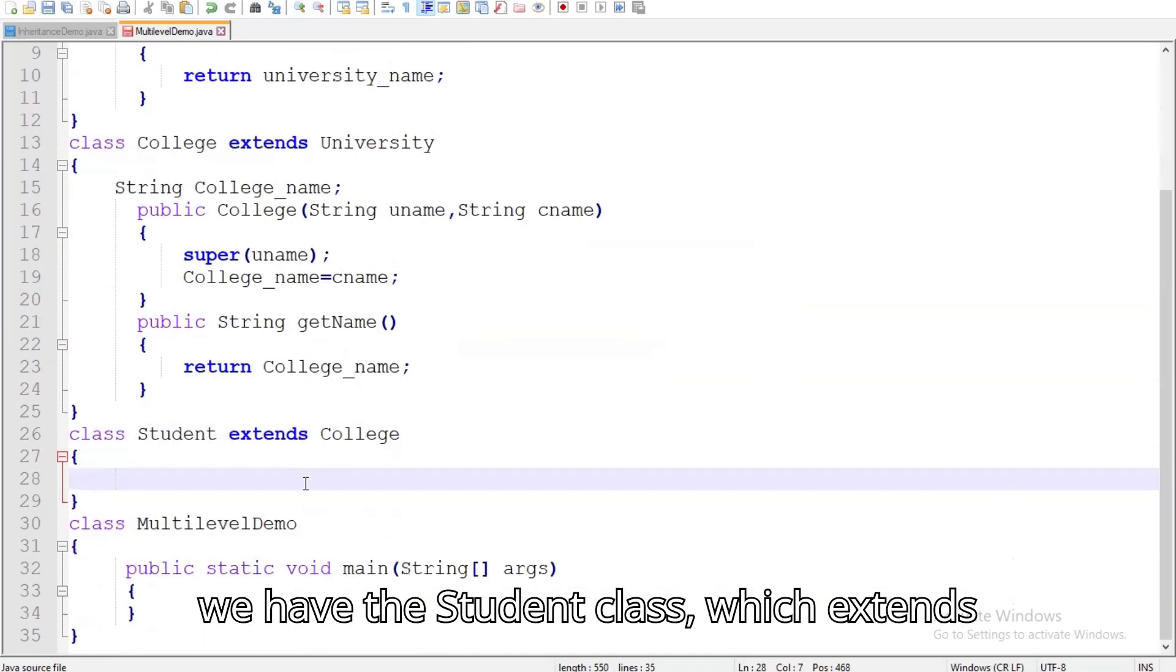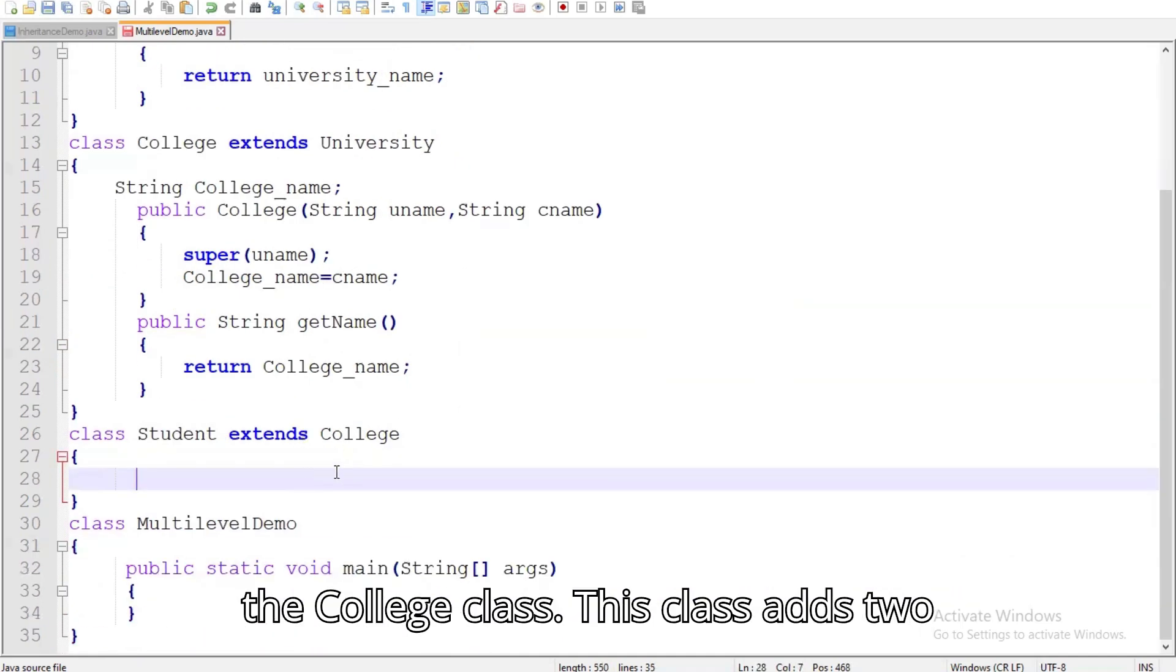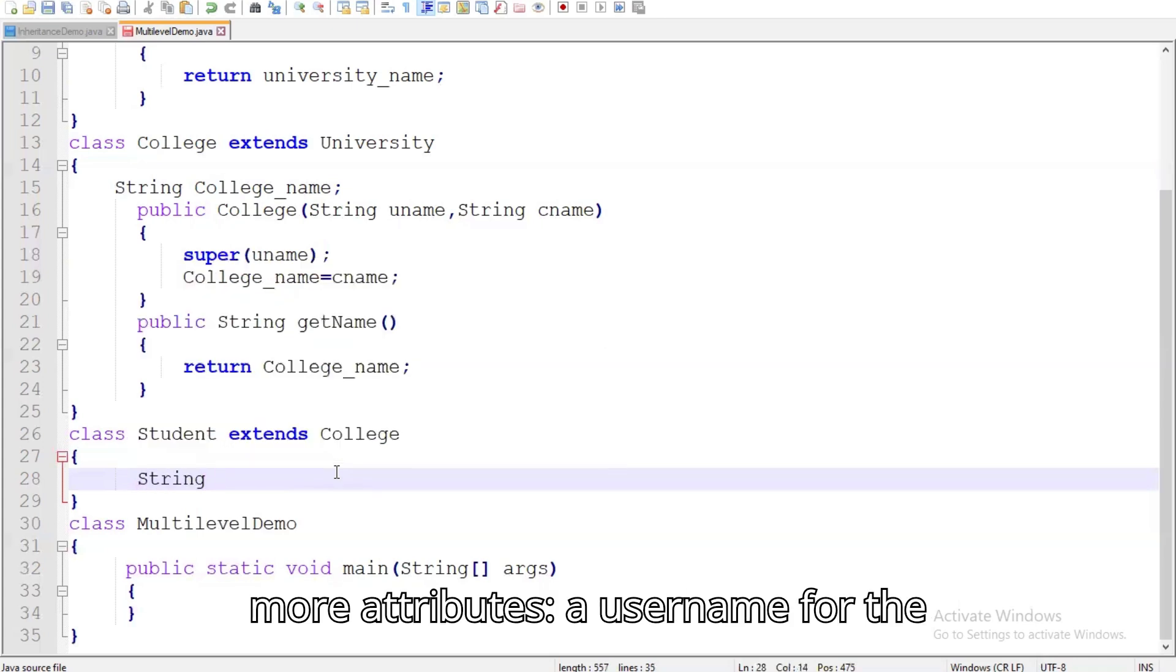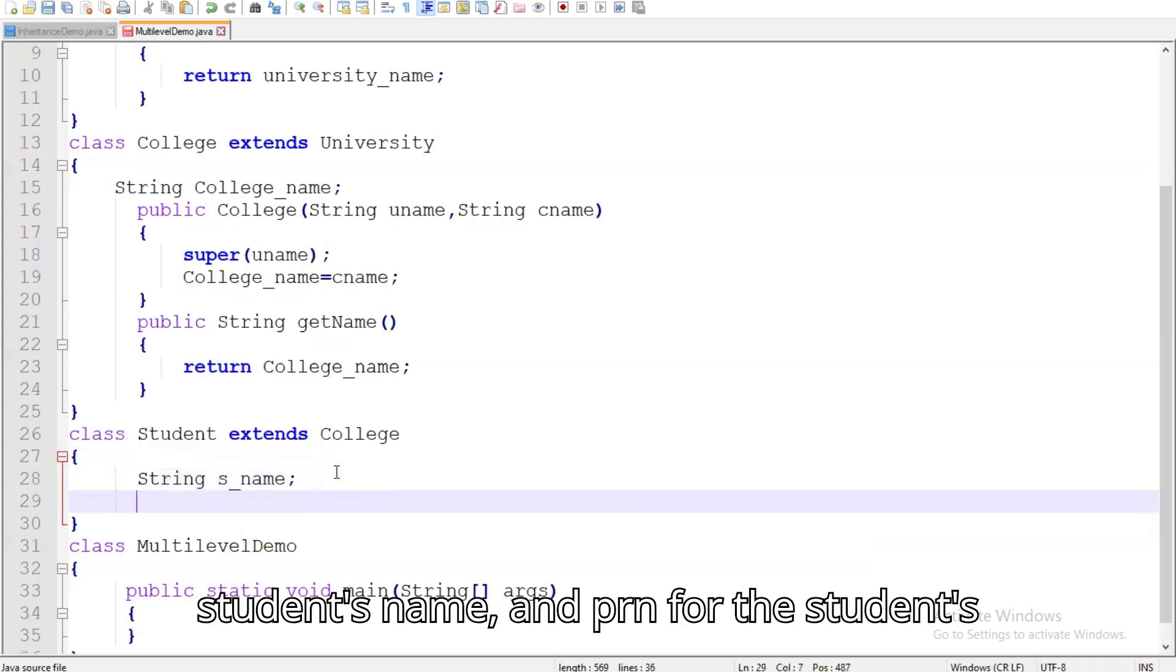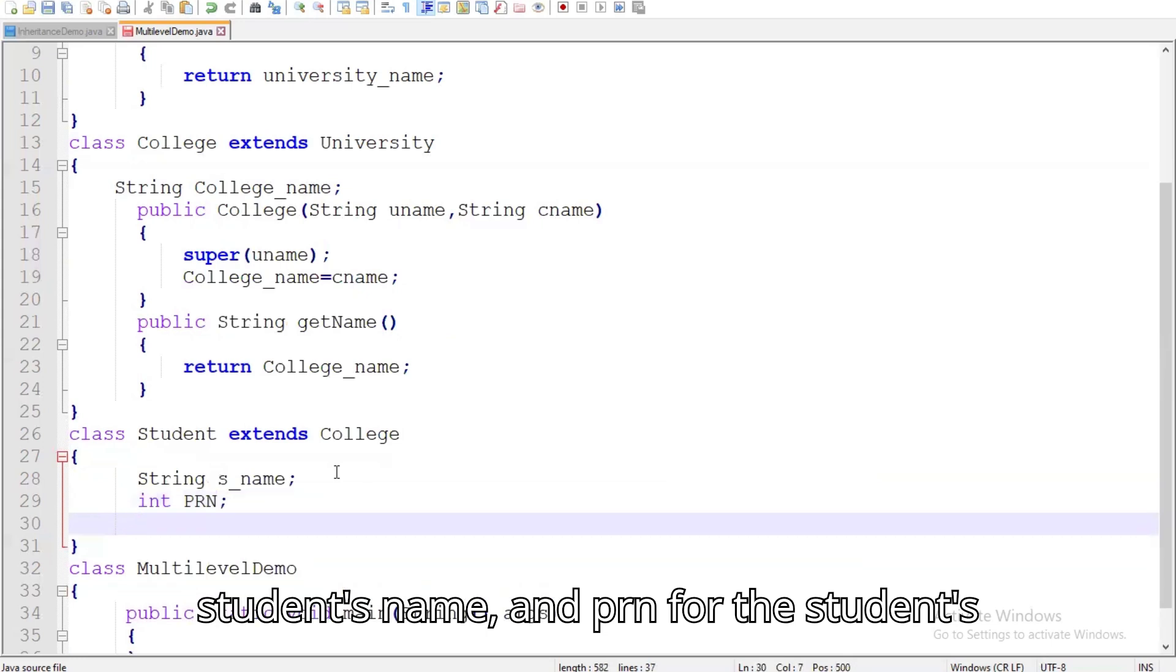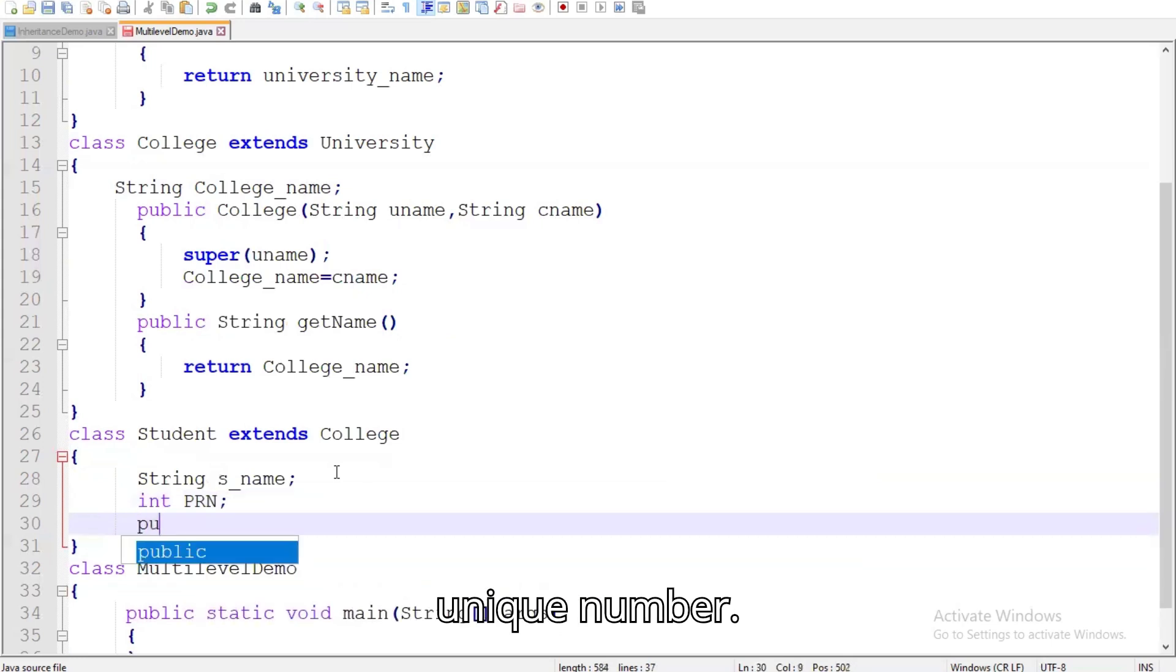Finally, we have the student class, which extends the college class. This class adds two more attributes, a username for the student's name, and prn for the student's unique number.